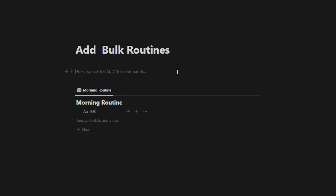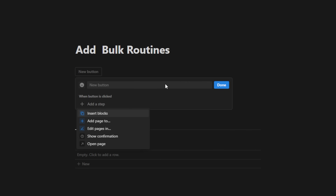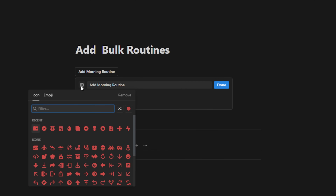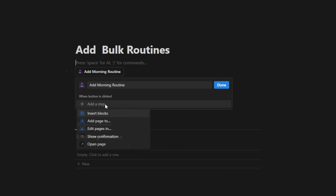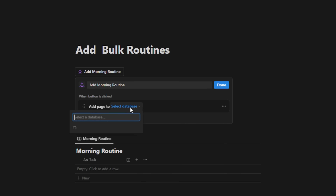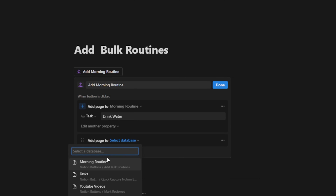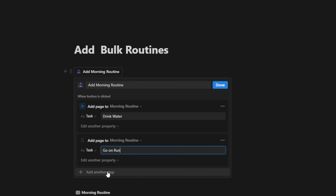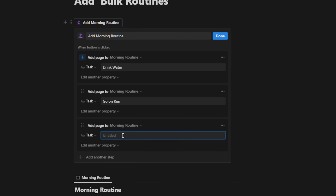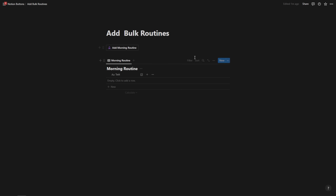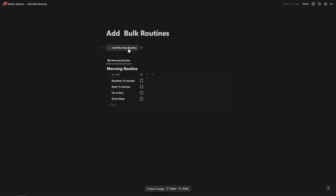With the empty database ready, I'll hit enter a few times and add a button by hitting slash B-U-T enter. I'll call this 'morning routine' and add the sunrise icon. Now I'm going to add a step to add a page to 'morning routine' — I'll name entries: 'drink water,' then add another step for 'go on run,' then 'read 15 minutes,' then 'meditate 10 minutes.' Hit done, and in one click we can add our entire morning routine.